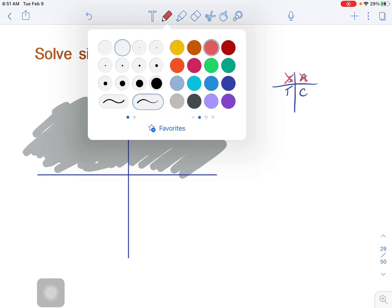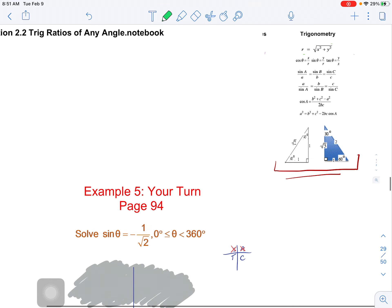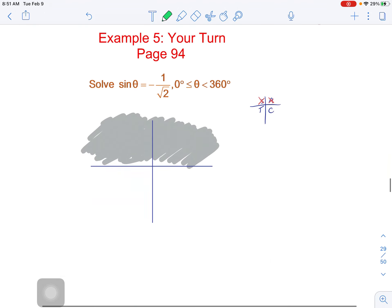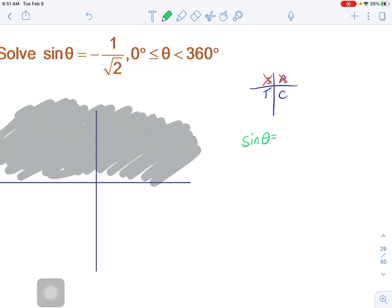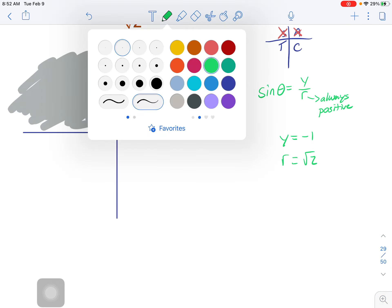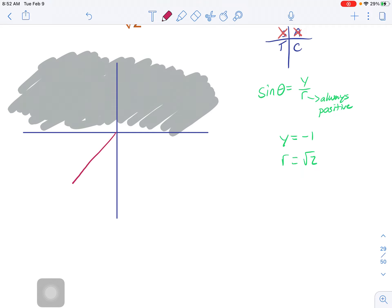Now let's ask ourselves what sine angle is in terms of coordinates. Sine θ equals y over r. We have our ratio and our values. Remember that r is always positive, so the negativity of sine is coming from the y value. So y equals negative 1 and r equals root 2. Now we can start drawing out possible triangles.